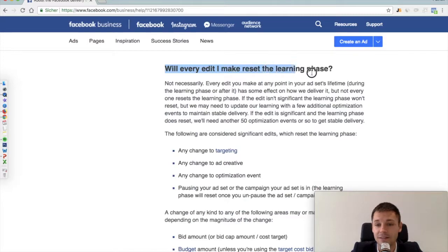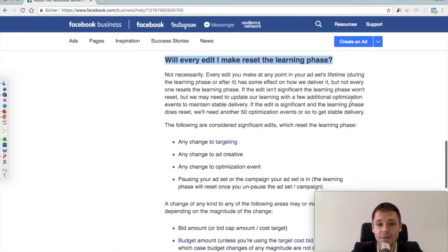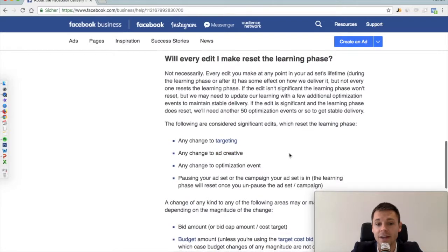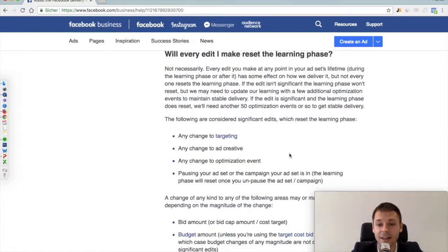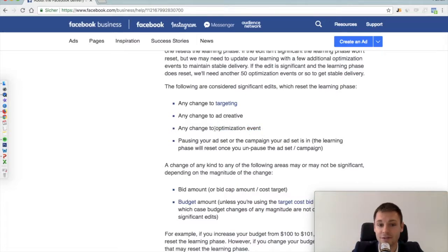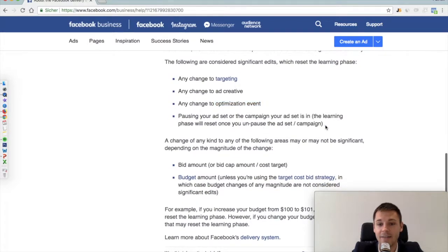Now here's a crucial part that many advertisers don't take into consideration: so many changes actually reset the learning phase and destroy everything the algorithm has already improved for you. Any change to the targeting — whether it's an inclusion or exclusion — any change in an ad creative, title, or text will reset the process. If you have optimized for purchase and then change to Initiate Checkout, that will also reset the learning phase.